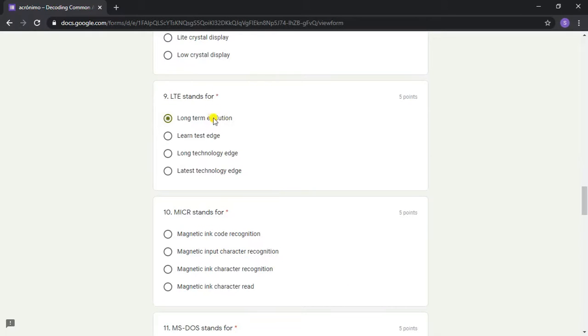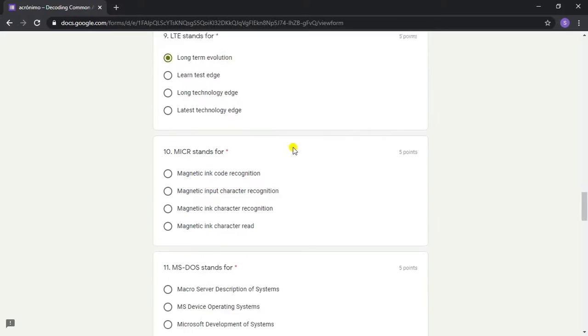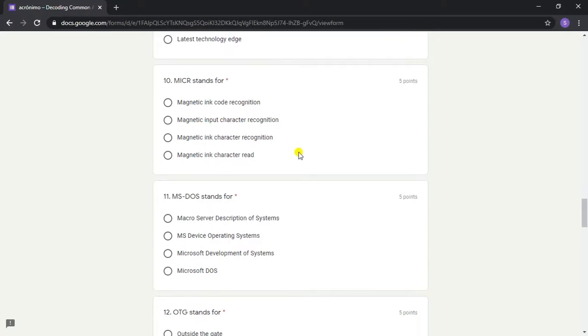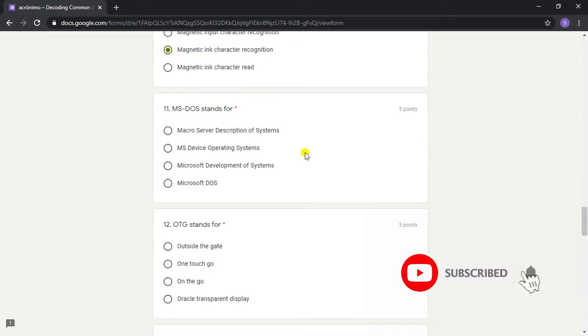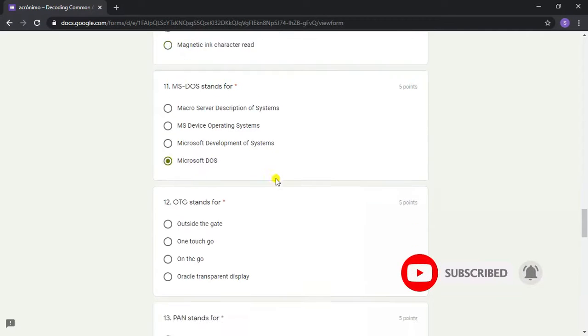Answer: Long-Term Evolution. Question 10: MICR stands for? Answer: Magnetic Ink Character Recognition. Question 11: MS-DOS stands for?